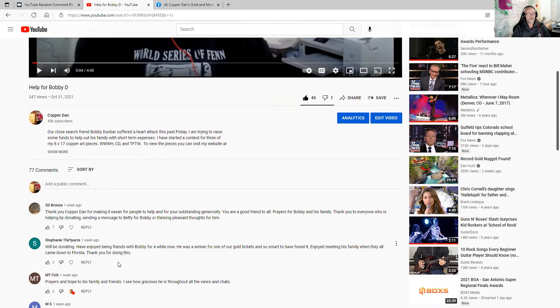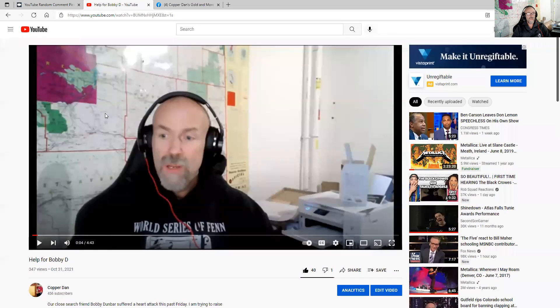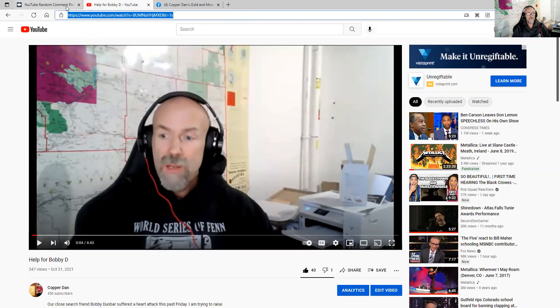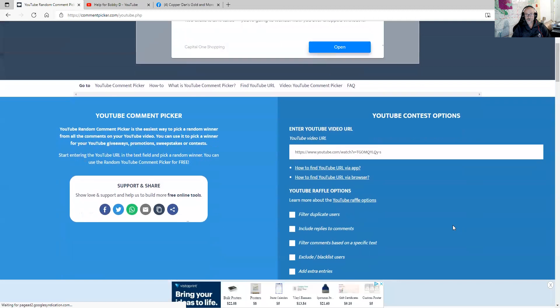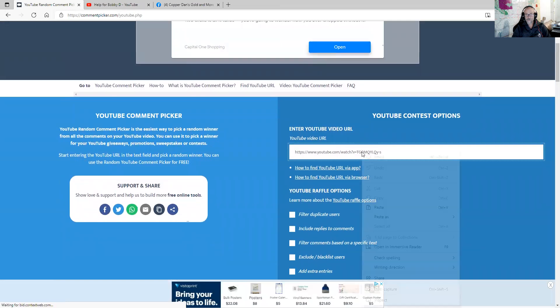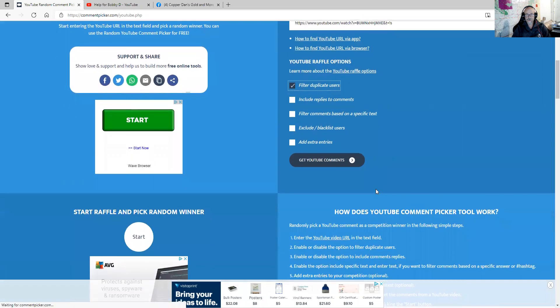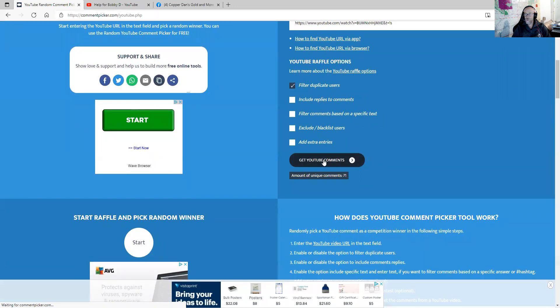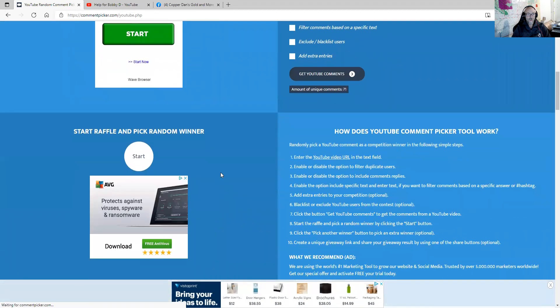Looks like there's 77 comments, we'll see. So I'm gonna copy this. I'm going to comment picker. Filter for duplicate and see how many unique comments we get. 71 unique comments. So here we go.